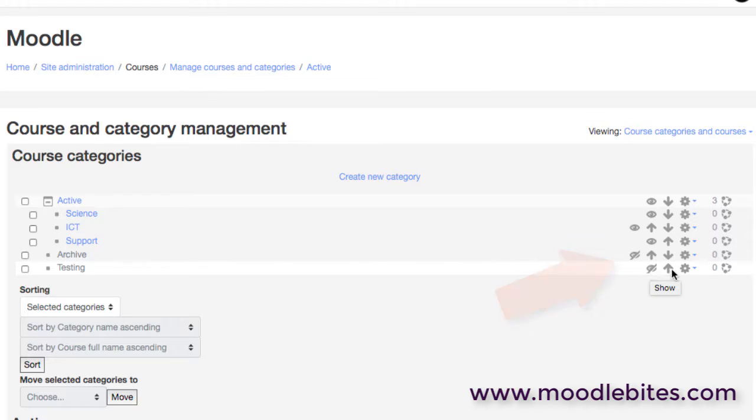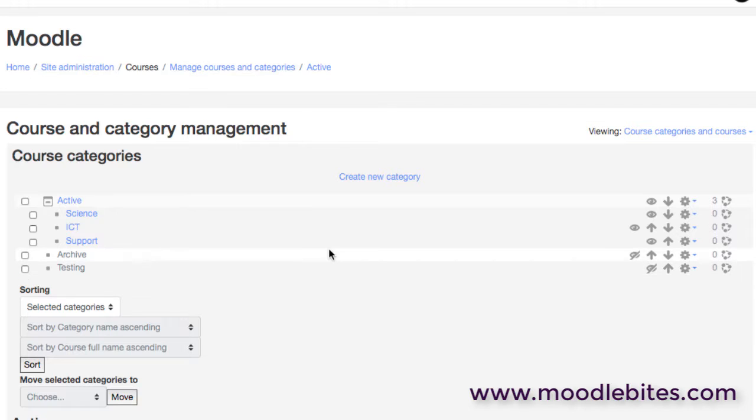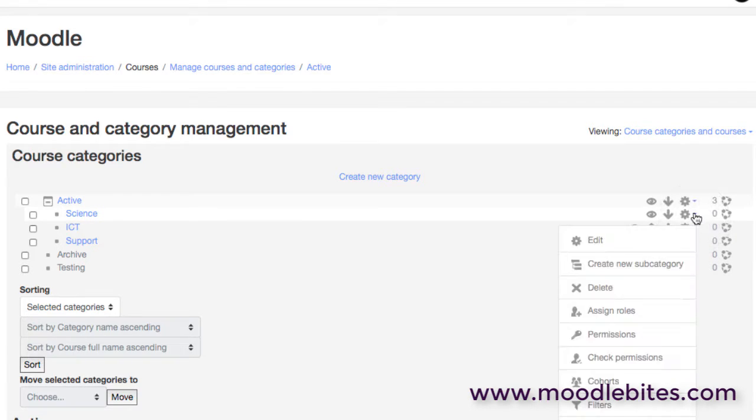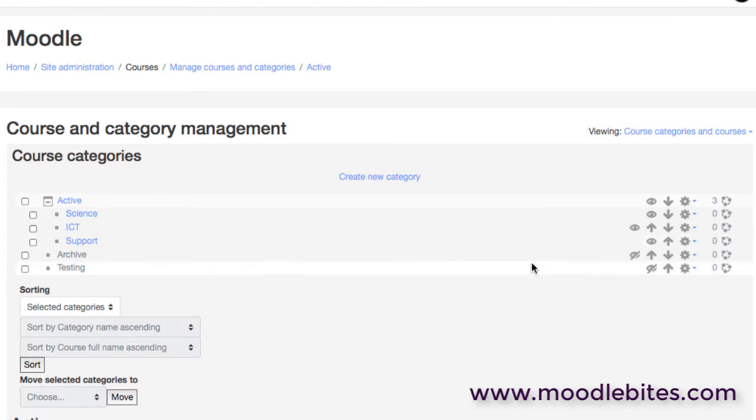We can move categories up and down to reorder them because this will be the order that courses are displayed on your front page or in your course listings, wherever that is. And then we obviously have options to edit the categories as well, so deleting categories, assigning particular cohorts to categories, and so on and so forth.